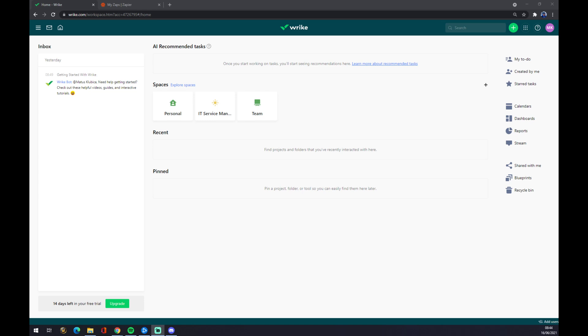And we want to continue on our home page. As you can see, we already got like 14 days of free trial that Wrike provides for us.